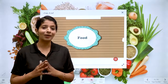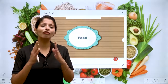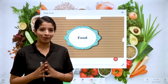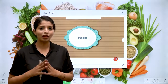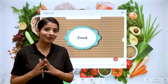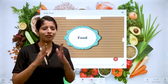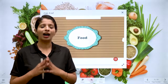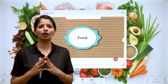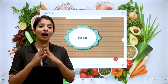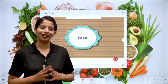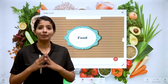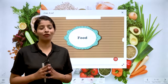And where do we get it from? Through the food we eat. Our mother always says to have your meal on time. We always need fresh and clean food, because for our overall growth, good food is very important. Today, we will study about different kinds of foods.